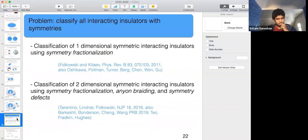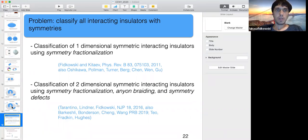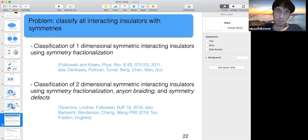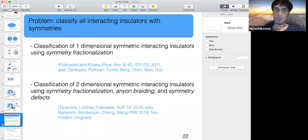This motivates the problem of how one classifies interacting insulators with symmetries — a more difficult problem than classifying non-interacting phases since you can't refer to a band structure or single particle picture. You have to find some set of quantized invariants that distinguish these phases and that can be defined in a many-body quantum setting. In the remaining time I want to sketch the various ways we can probe systems with symmetry to extract such invariants and how they relate to modern mathematical constructs.